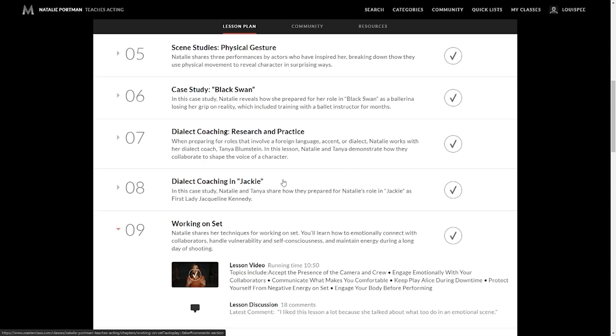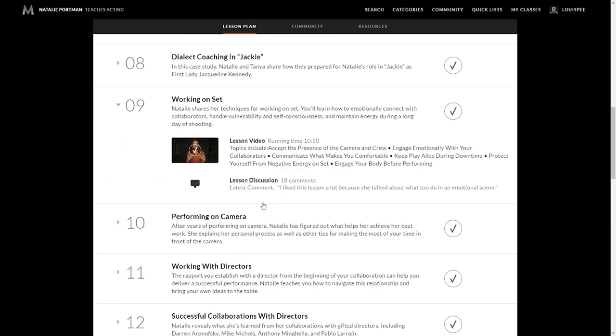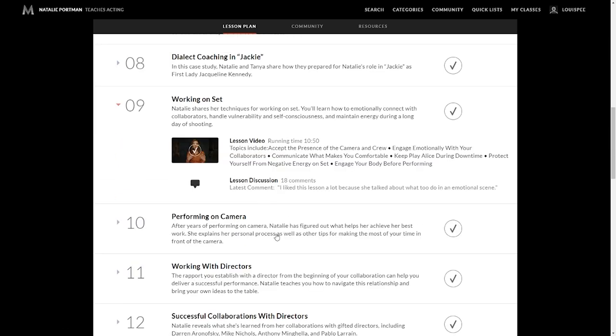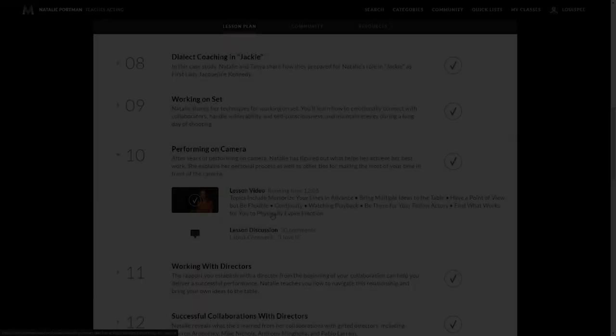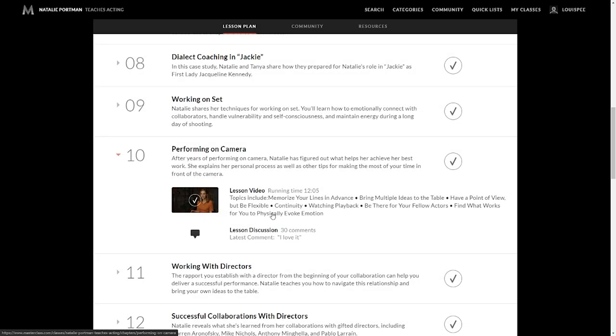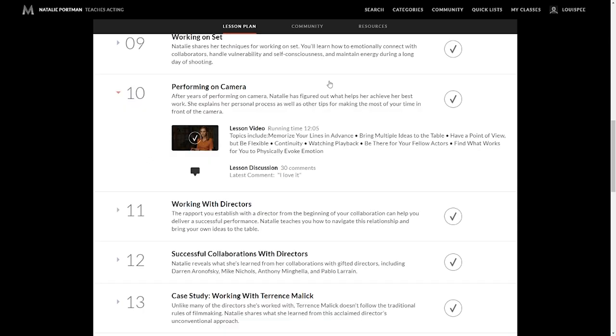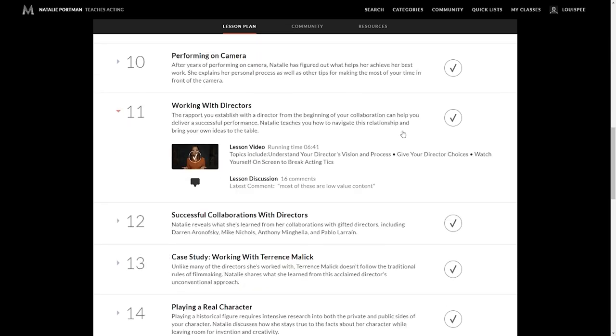So once you have a foundation of acting, now it's more so about working on set, performing on camera, working with directors, collaborating with directors. Lesson nine is about working on set. Lesson 10 is about performing on camera. What are the proper ways to do things on camera? Memorizing your lines, bringing multiple ideas to the table, having a point of view, but be flexible to your director. Because a director is in fact directing the film. Watching playback. Be there for your fellow actors when they need you. Find what works for you to physically evoke emotion. Working with directors. Building rapport with the director from the beginning of your collaboration can help you deliver a successful performance. But not only that, it allows directors who want to work with you again in the future.